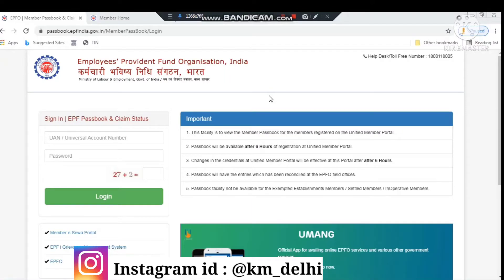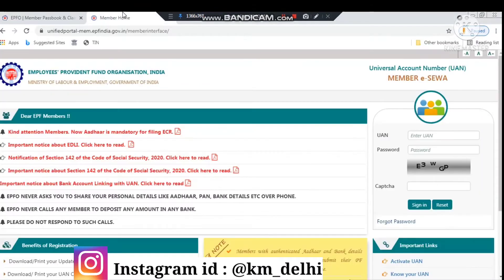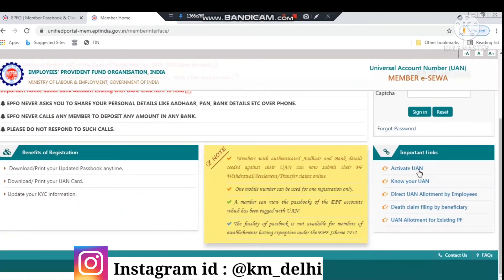Hello friends, I am Kalpana and in today's video I will tell you about PF related and very important things. So by the end of this video it will all be clear. If you are also a member of PF or joined a company where you get a salary with PF, then you will understand these things that I am going to tell you in today's video.